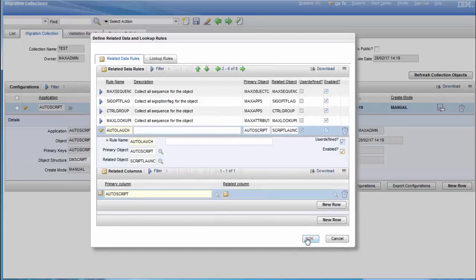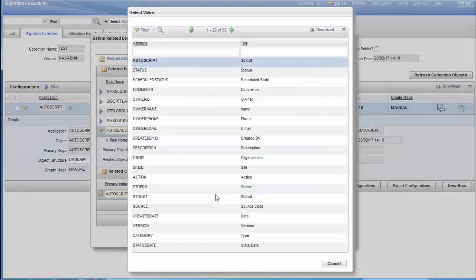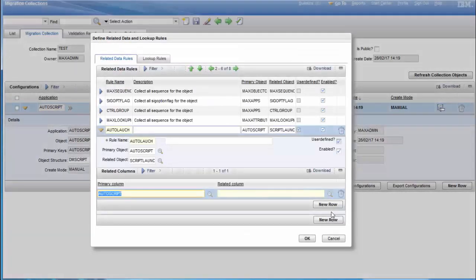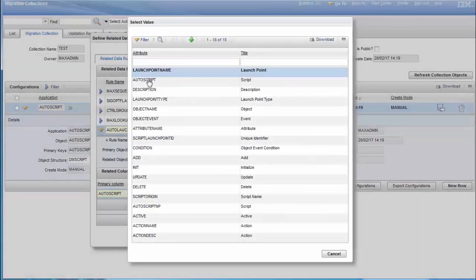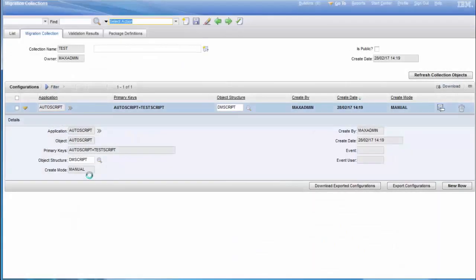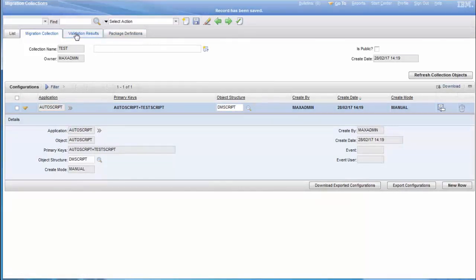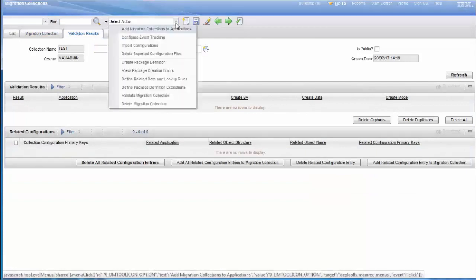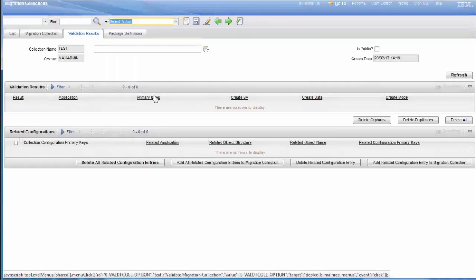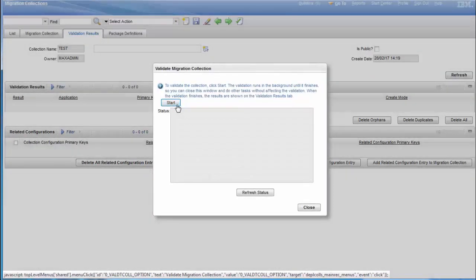Now you can save. And now we can validate our collection. Click on Start. Now we will let our validation run on our migration collection.